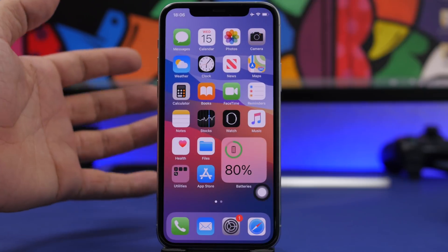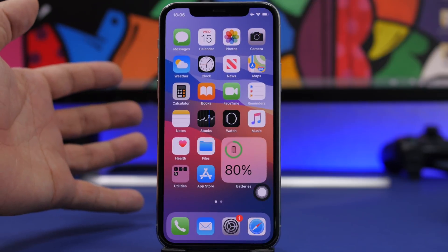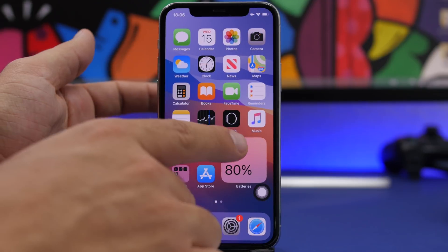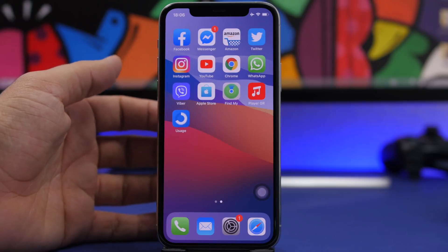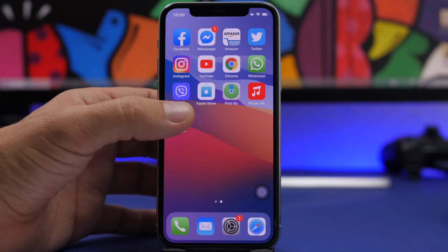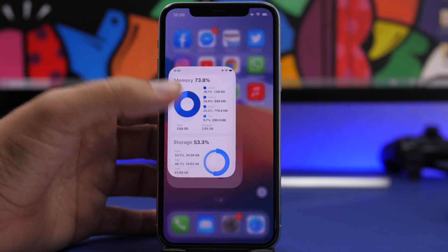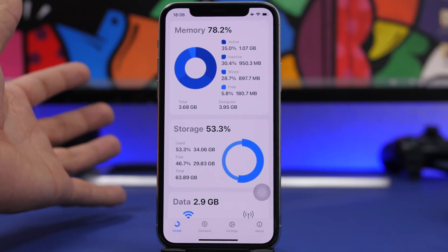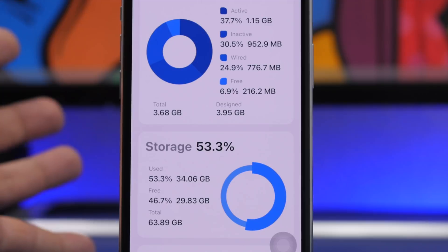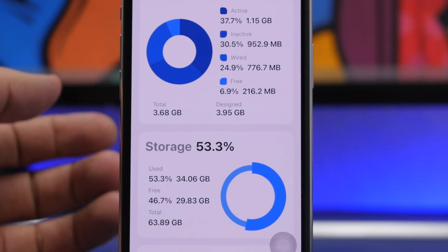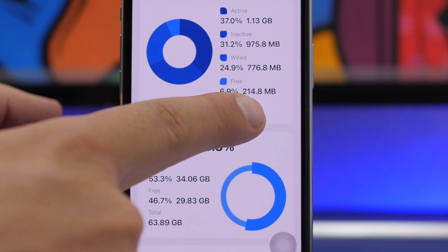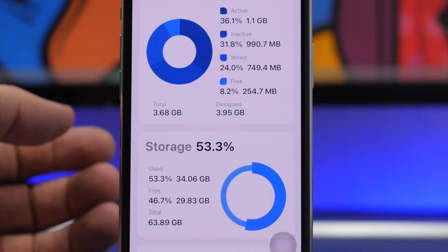Now, we need to go to the power down menu, but first let's open this app called Usage and see how much free space we have on the RAM memory. We have around 200 megabytes right there.